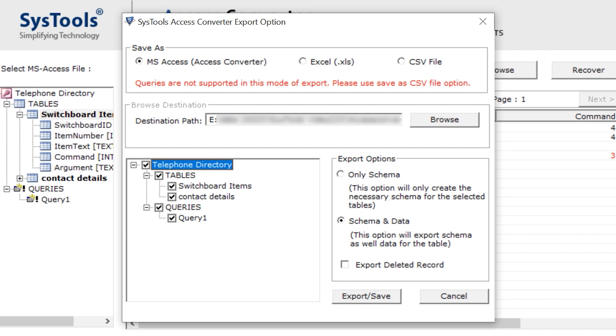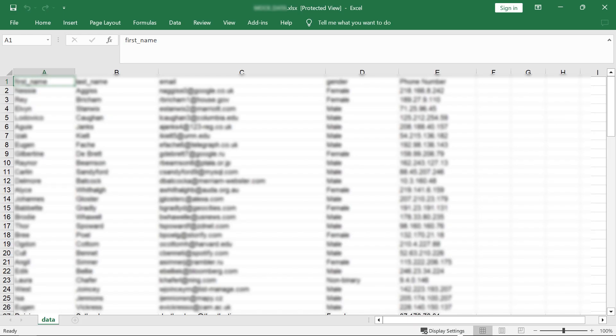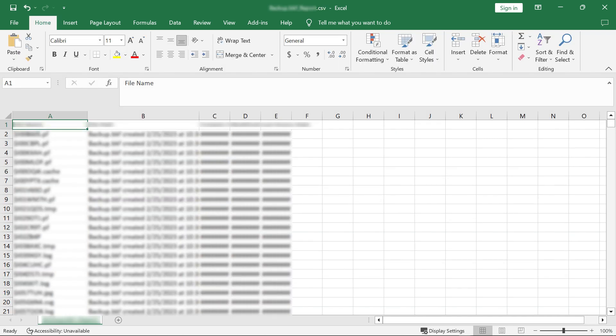Here are the resultant files for all three options: MS Access, Excel, and CSV.